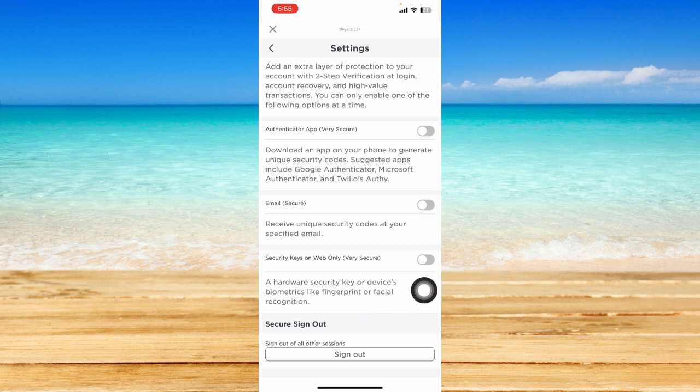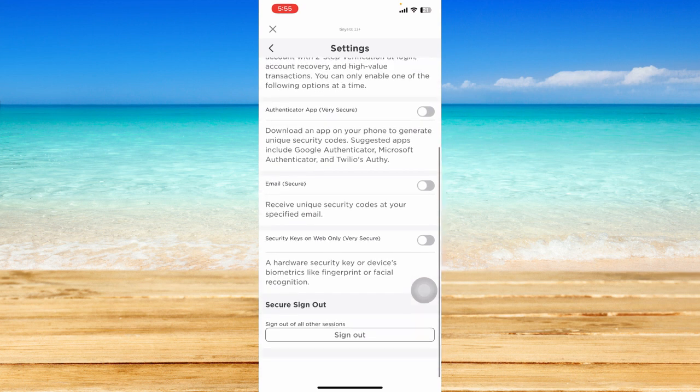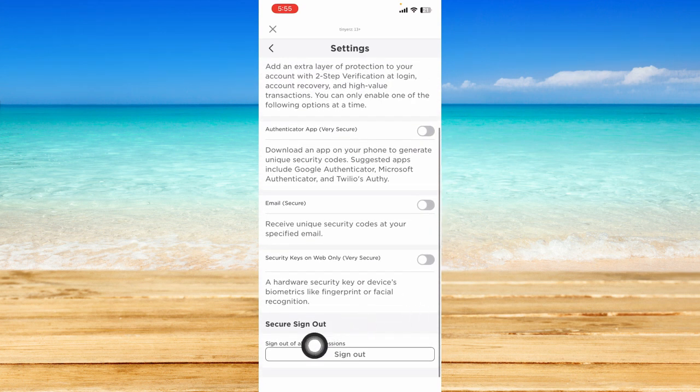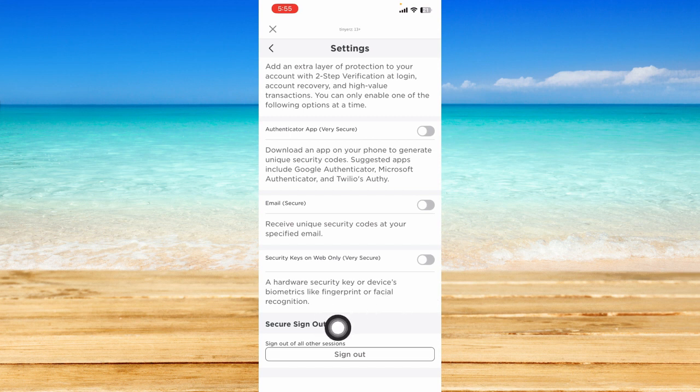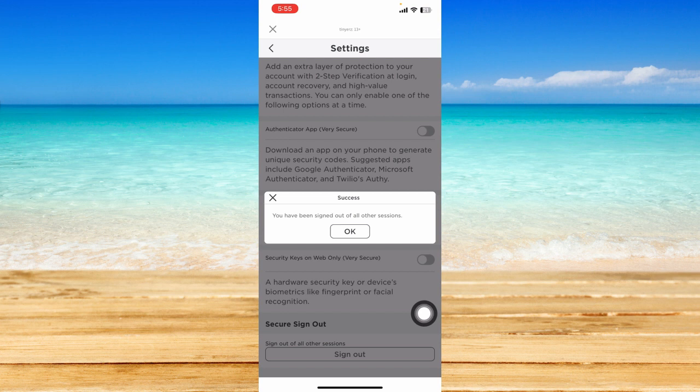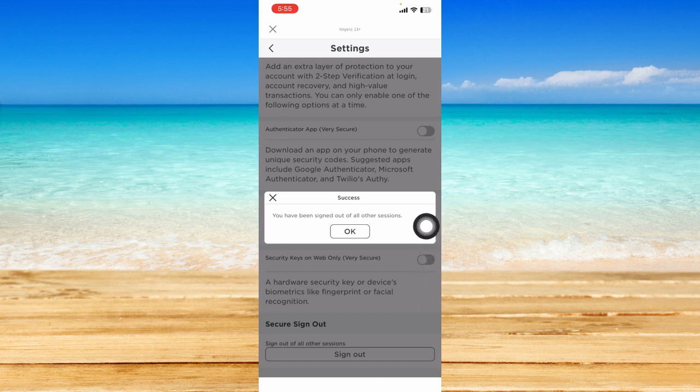This means you can log someone out or log everyone out that has logged into your Roblox account other than this device. Click on sign out to log them all out.